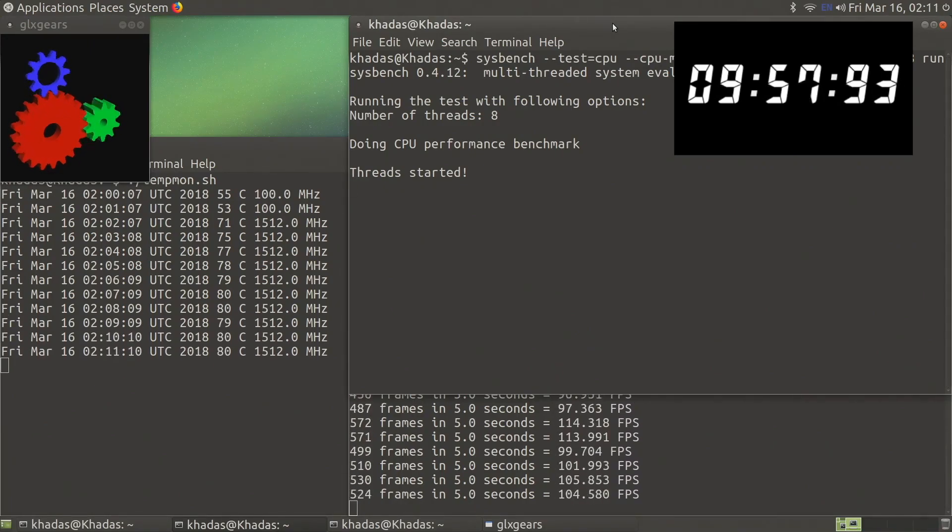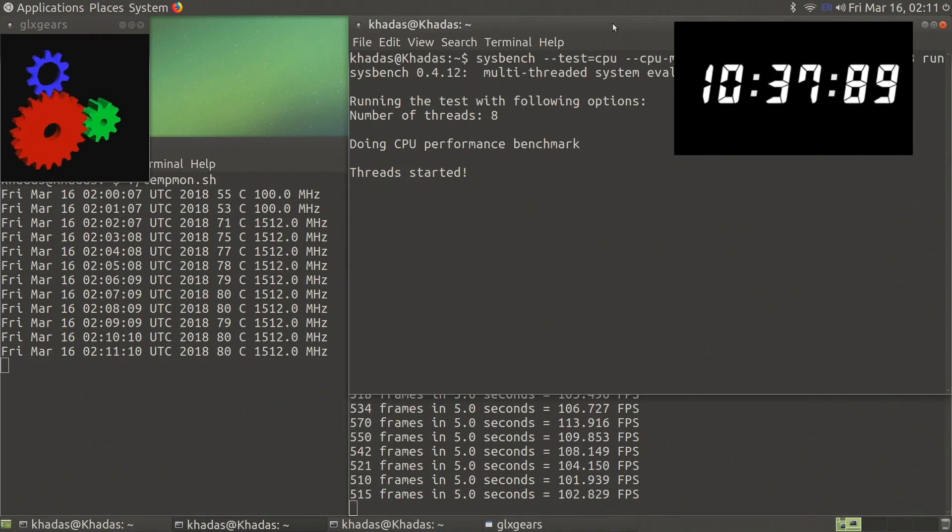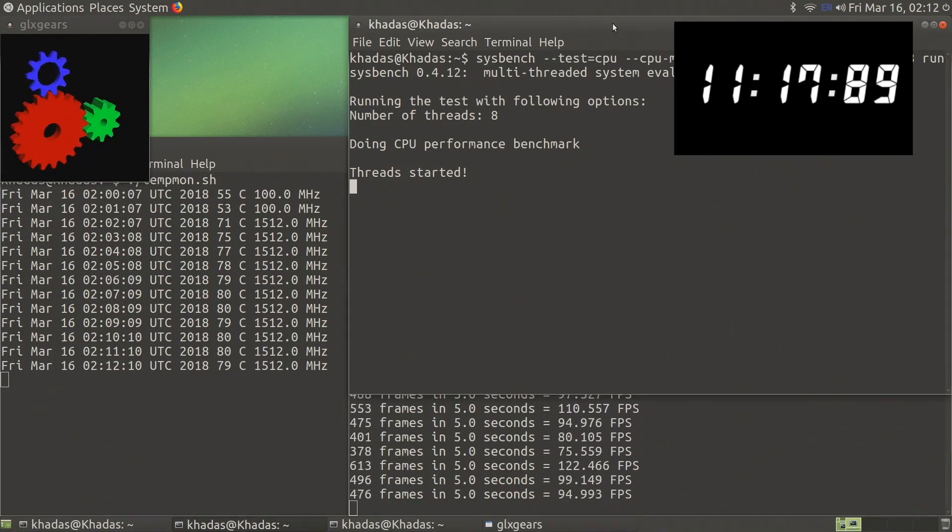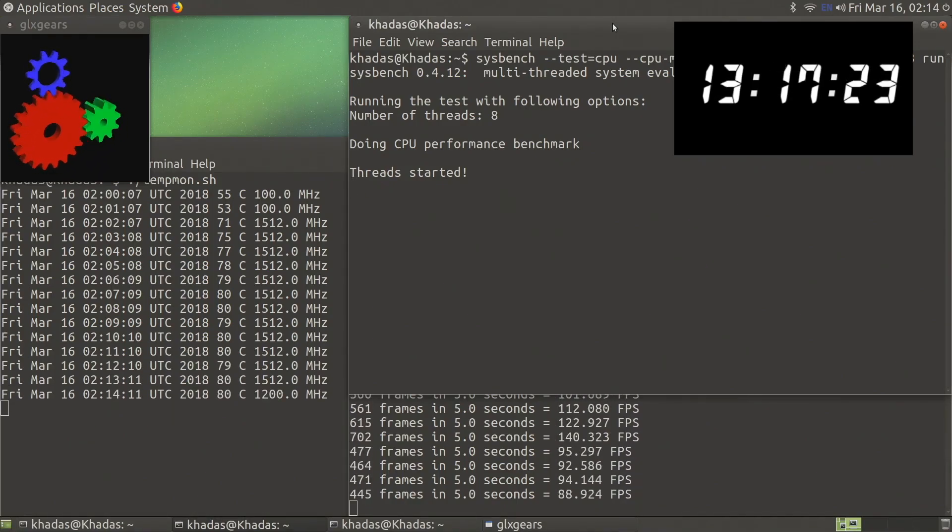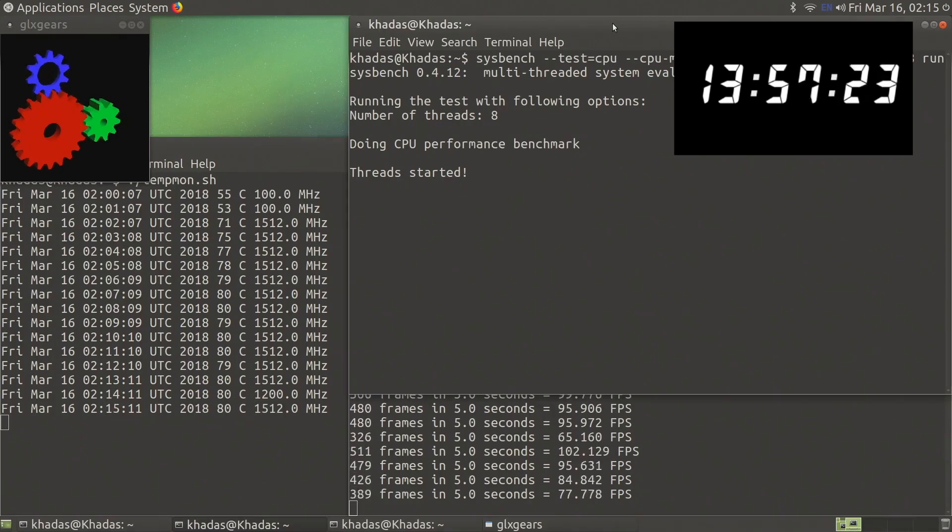I have a tiny heat sink that I've scavenged from old computer parts so let's add that to the Vim 2's system on a chip and run our tests again.